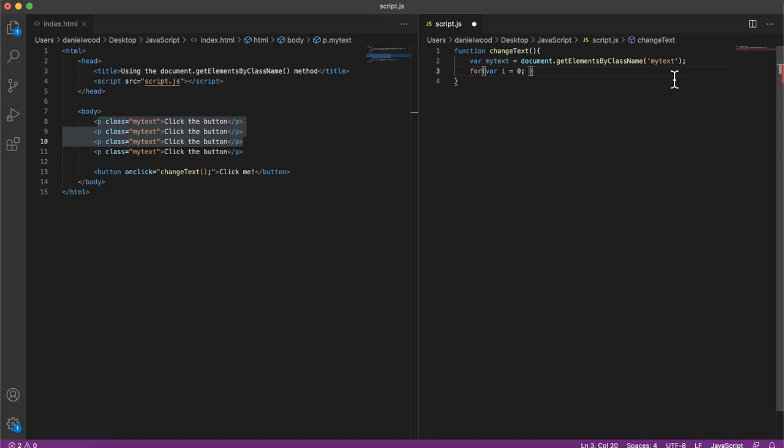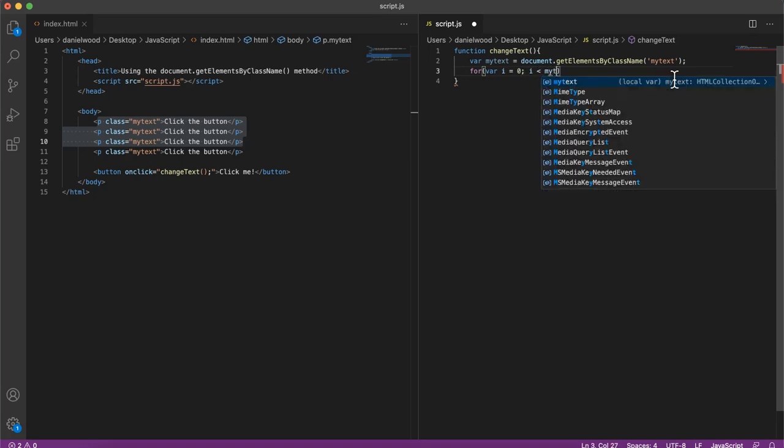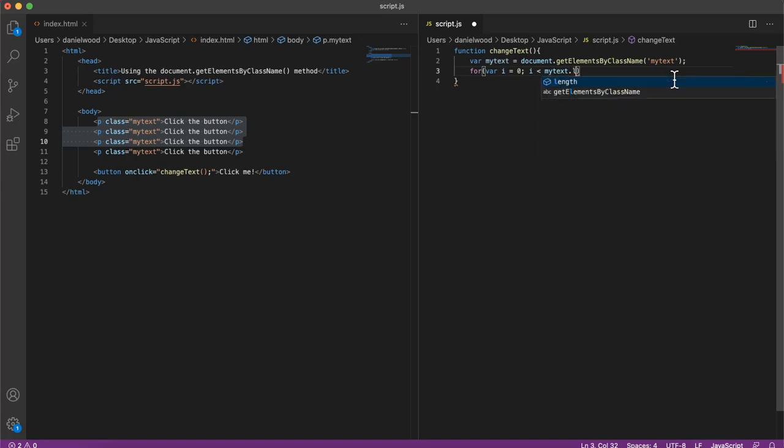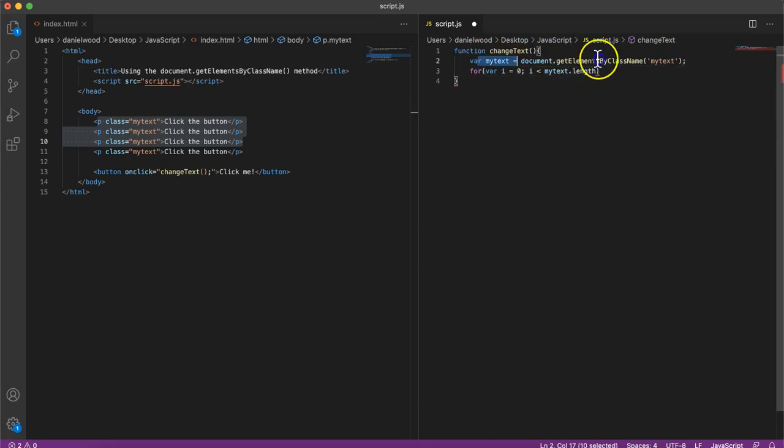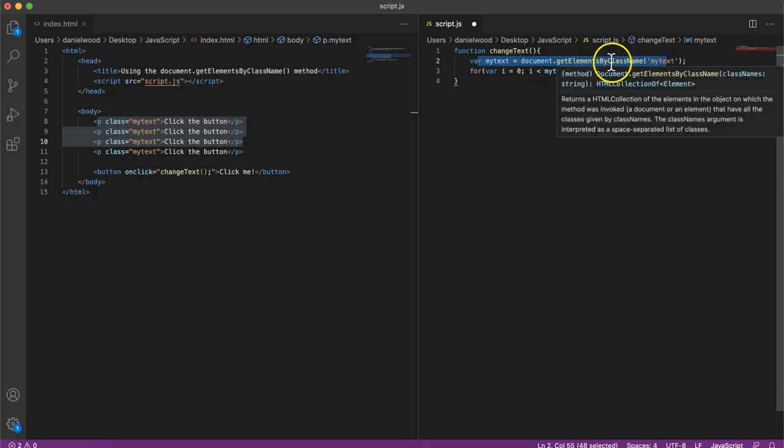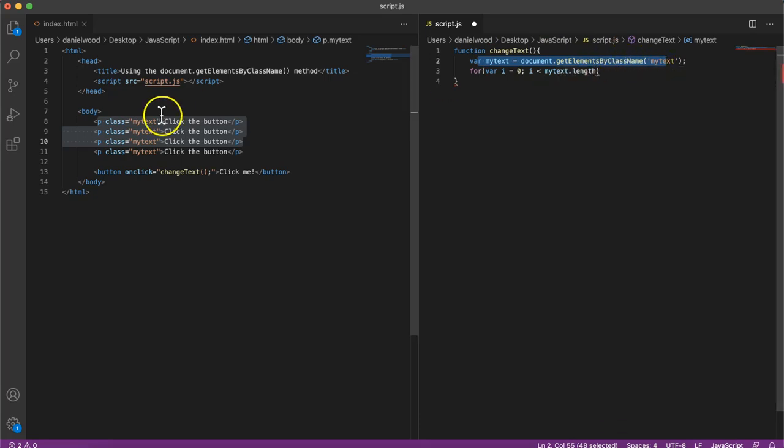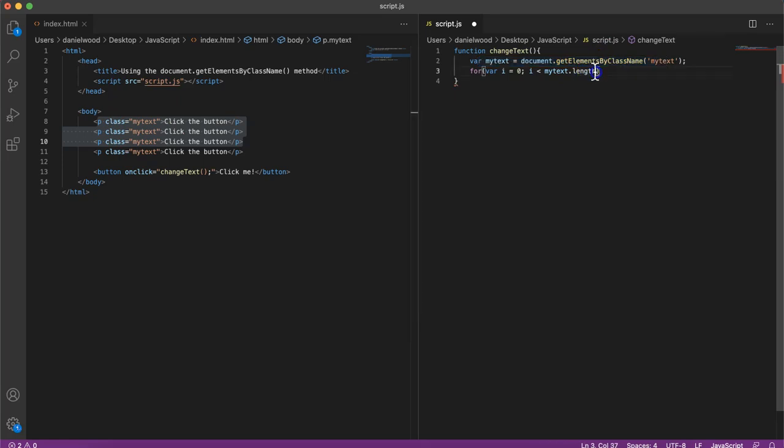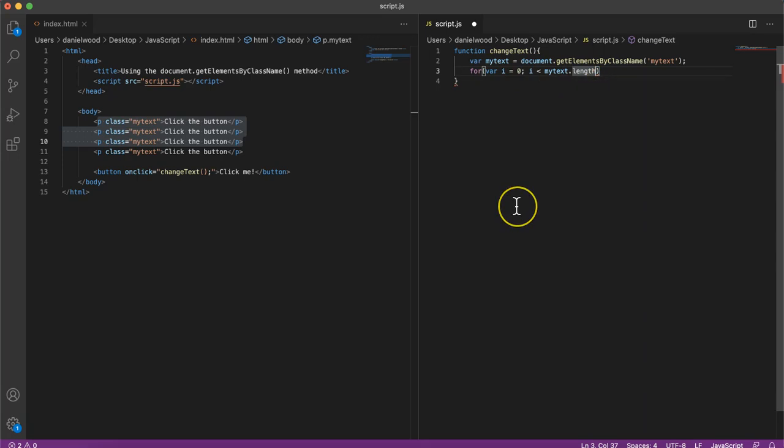So this loop will keep repeating while i is less than the length of that array called myText. So this is basically an array containing all of the elements that have that class name myText. So this loop will keep repeating while i is less than the length of that array, so however many elements there are in there, which there are four.